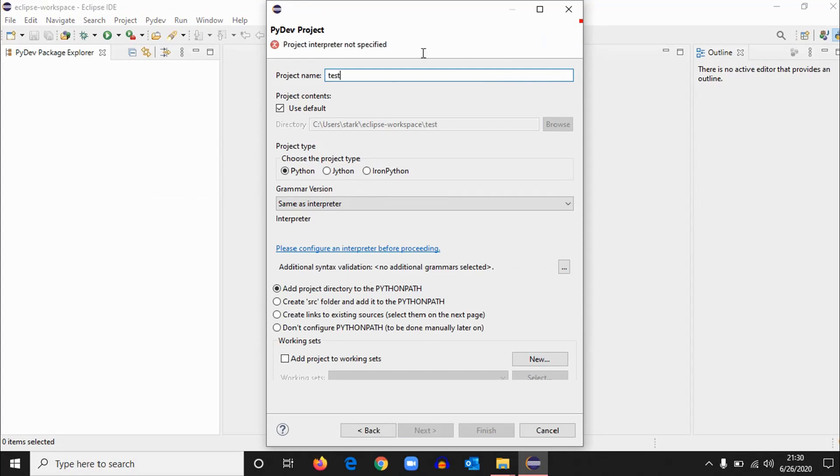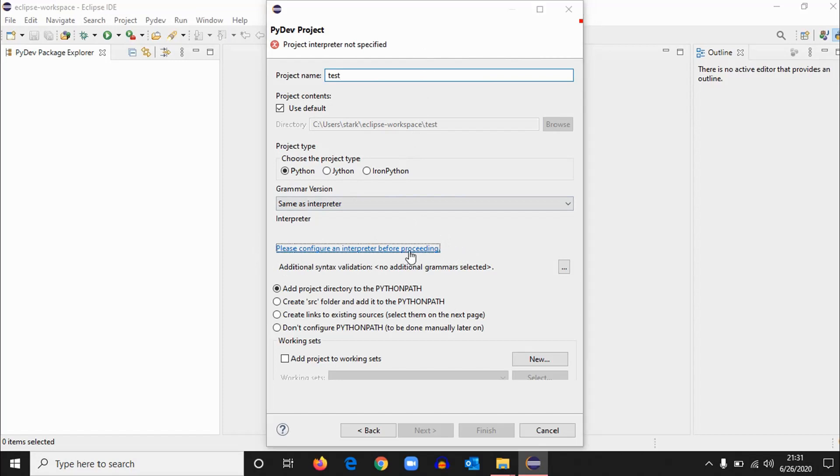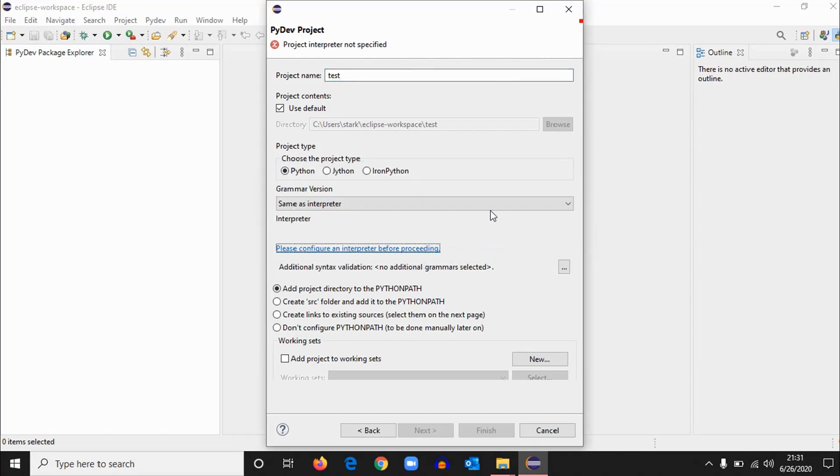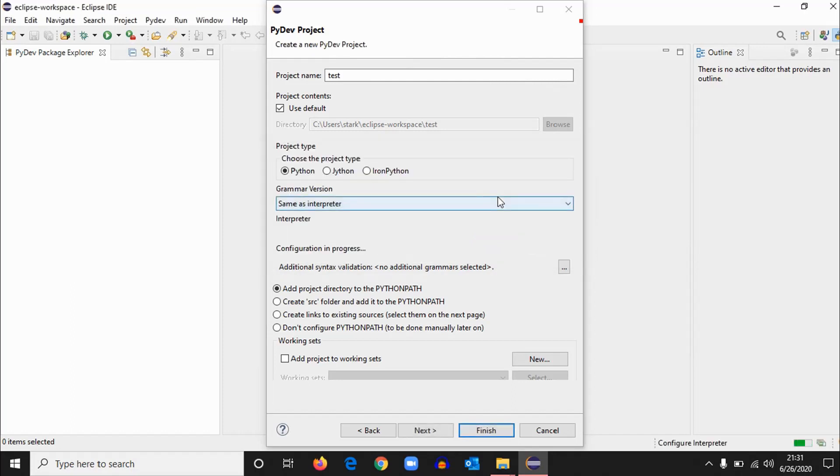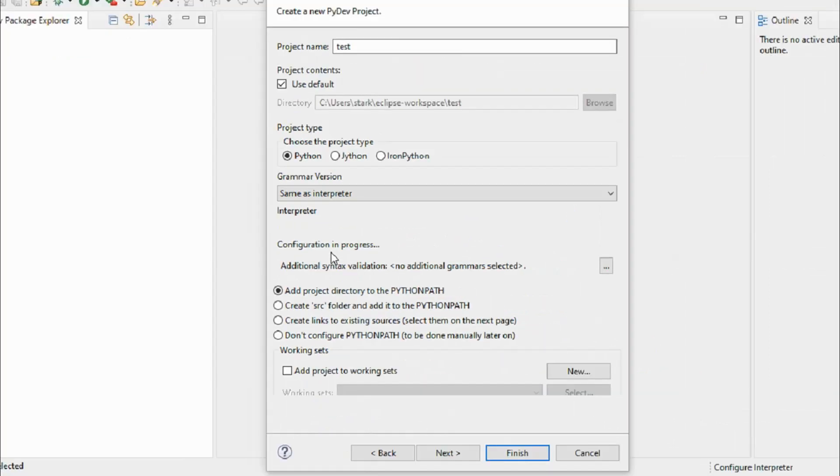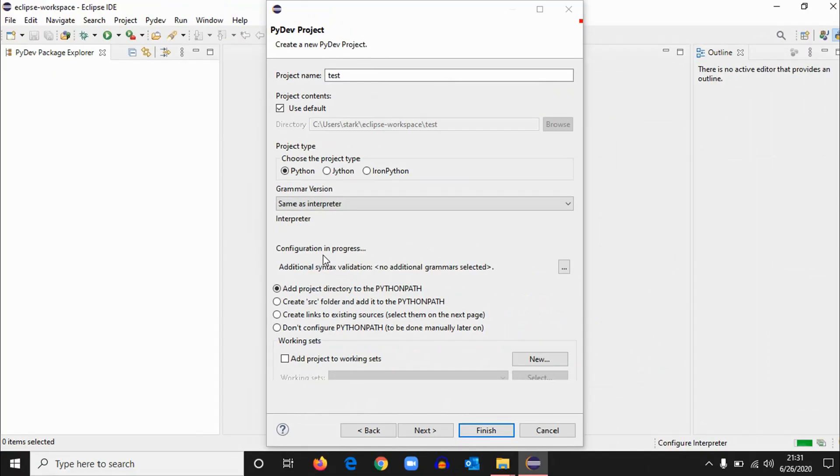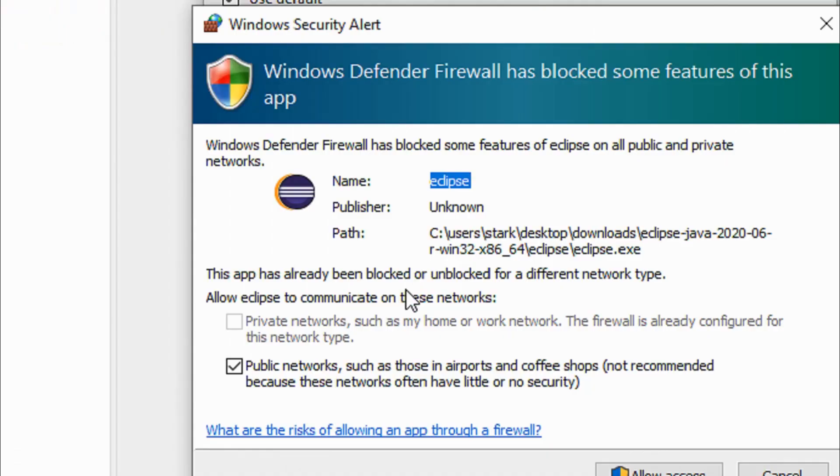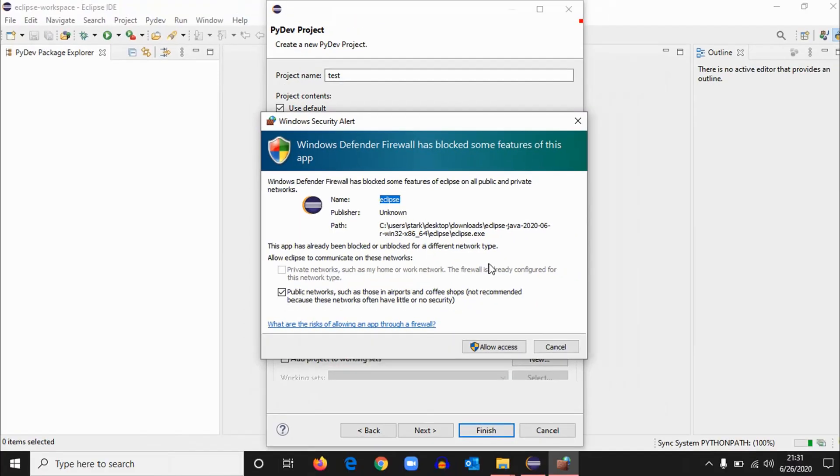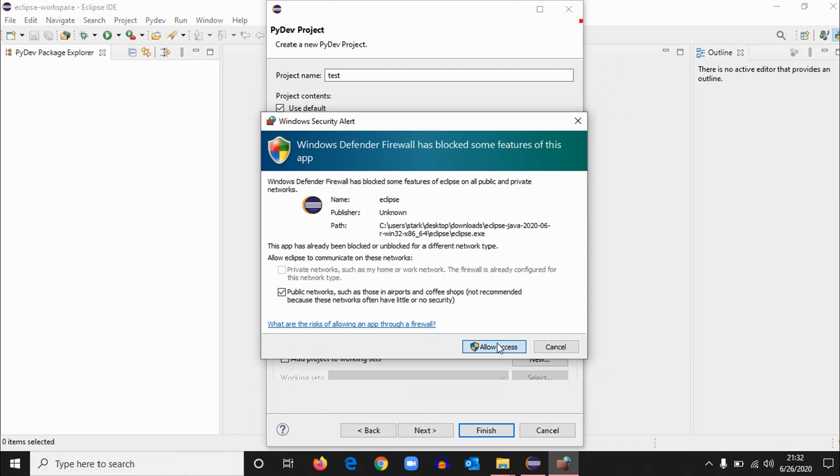Now give a project a name like Test. I'll give Test. And here, the important step: please configure an interpreter before proceeding. Click on it and select config first in path. Basically you have to do it once, so it's like you can see configuration is in process. So you have to just do it once because it sets up the Python. Okay, you'll get a Windows Firewall alert; just allow access and it'll go away.